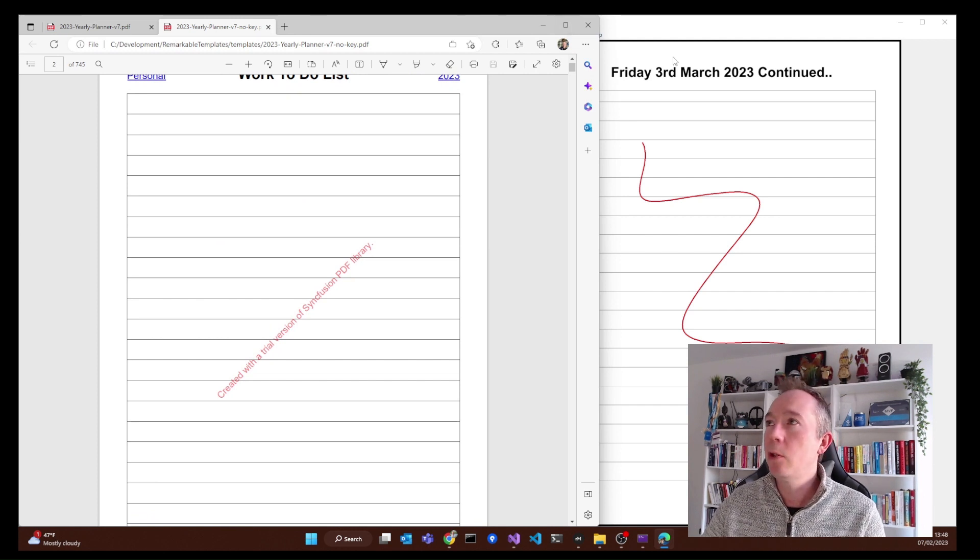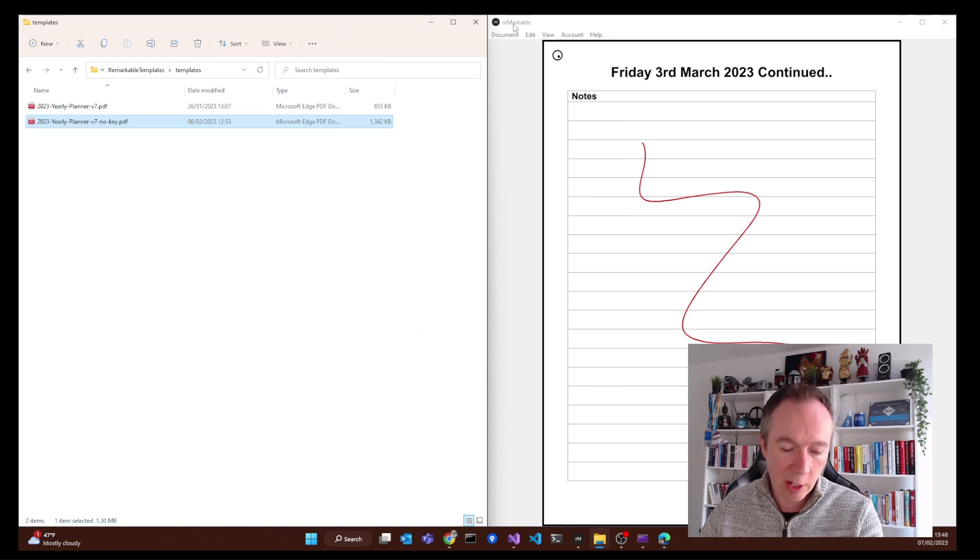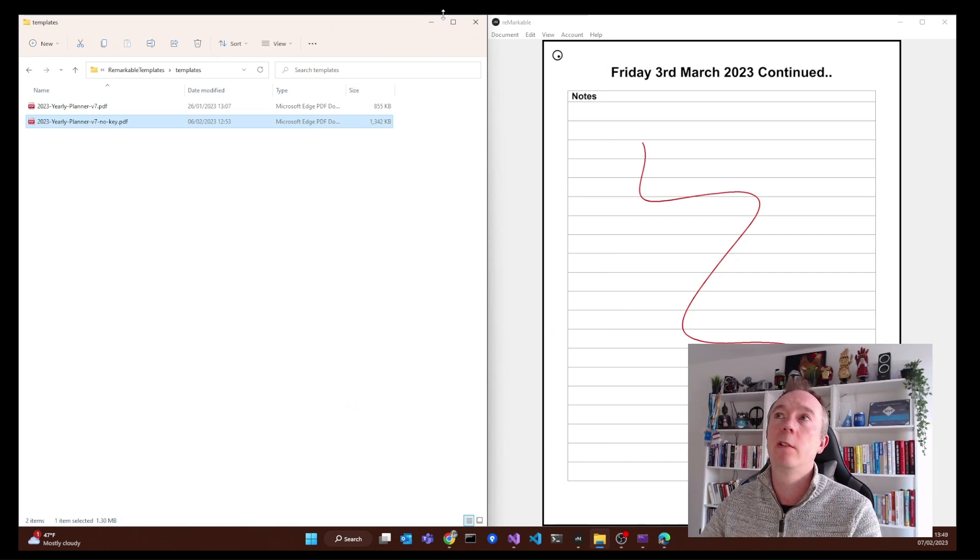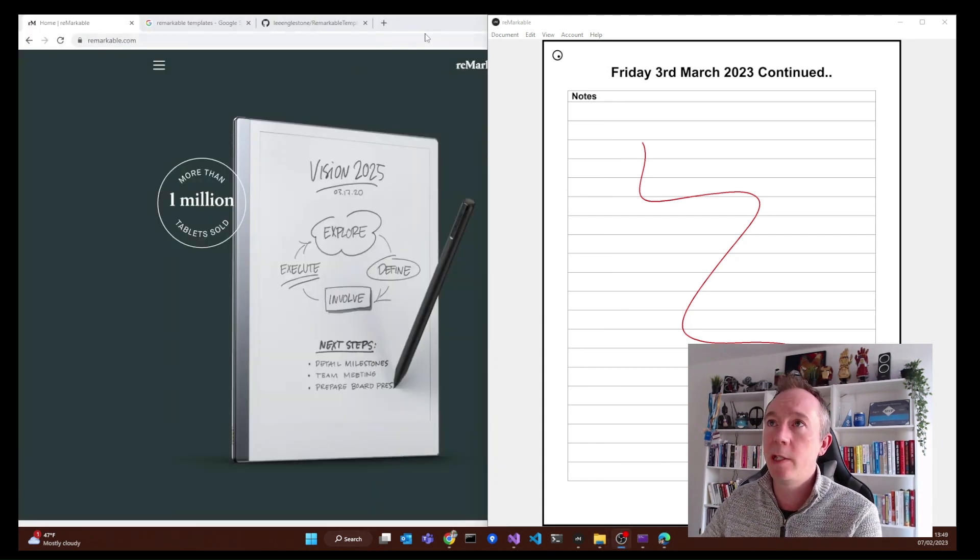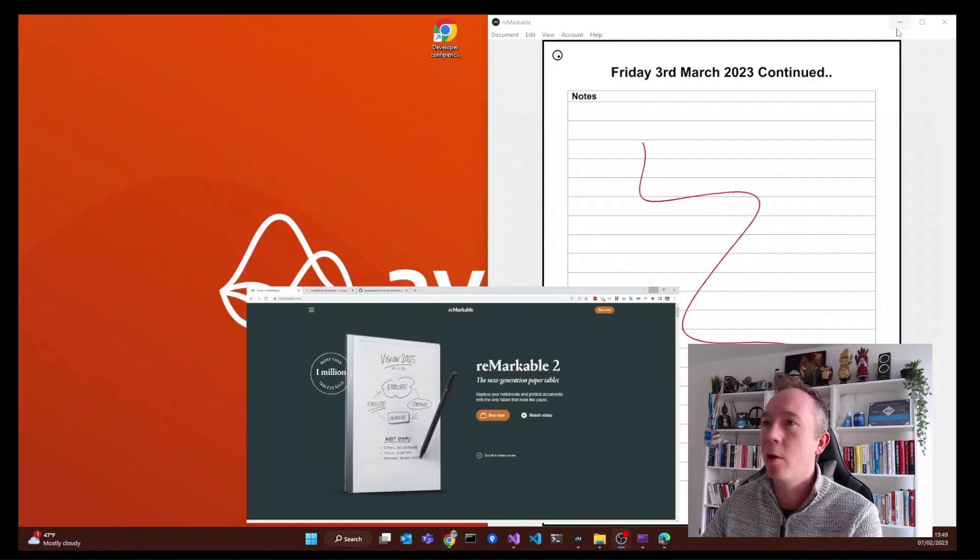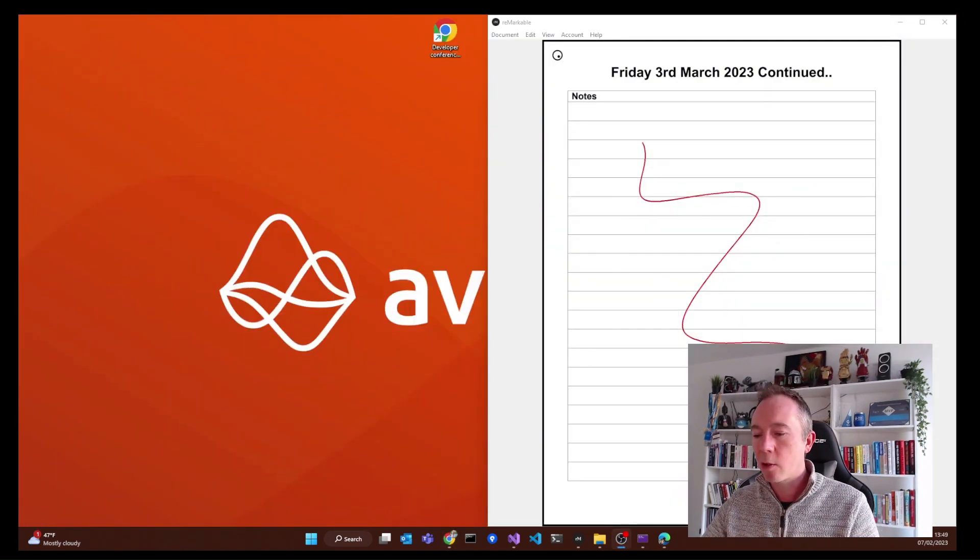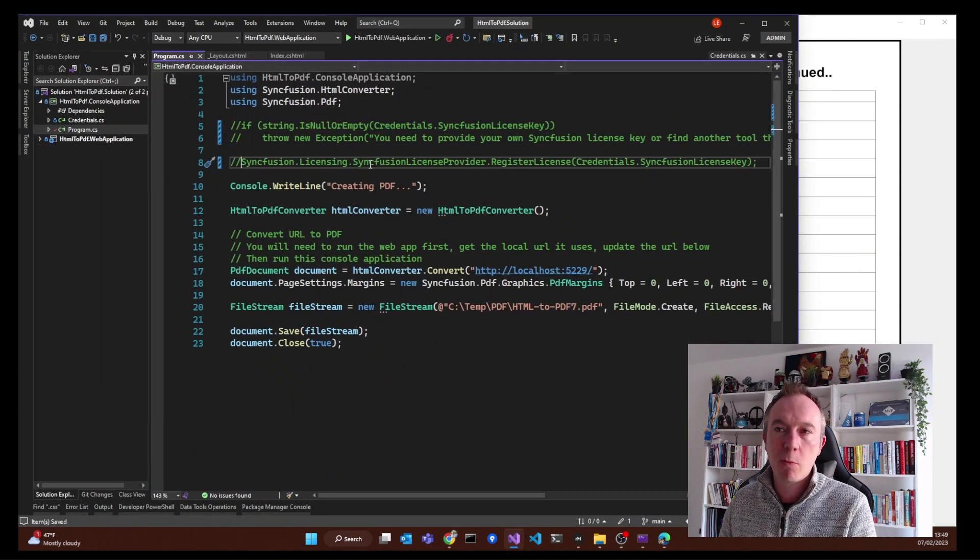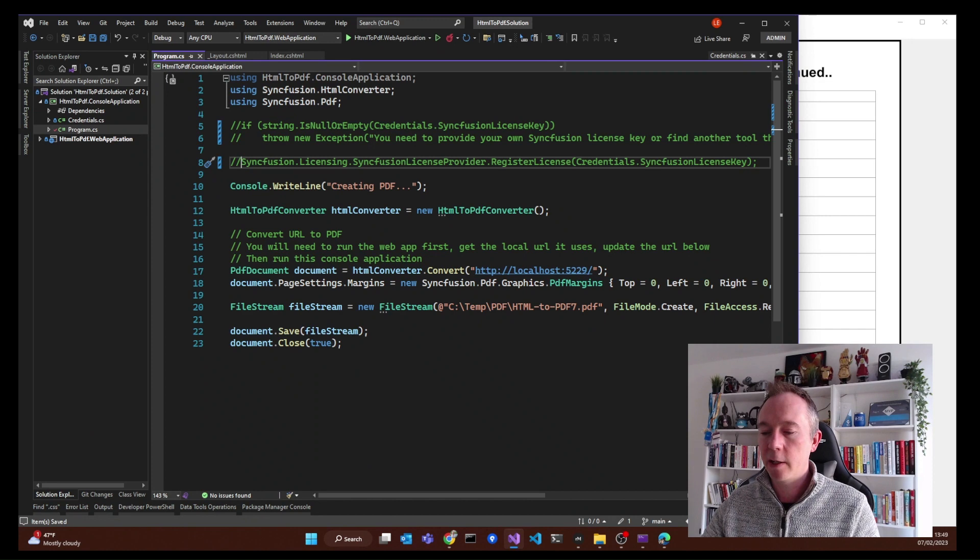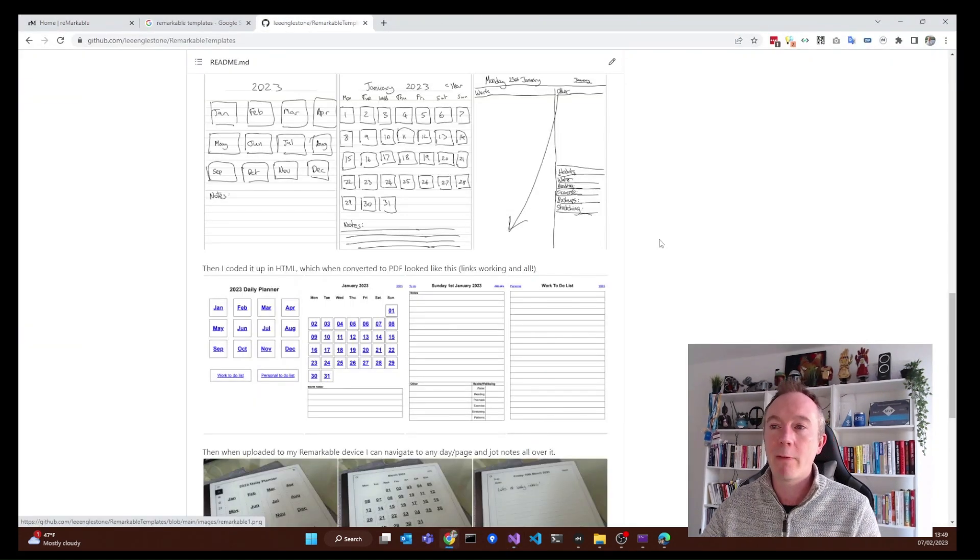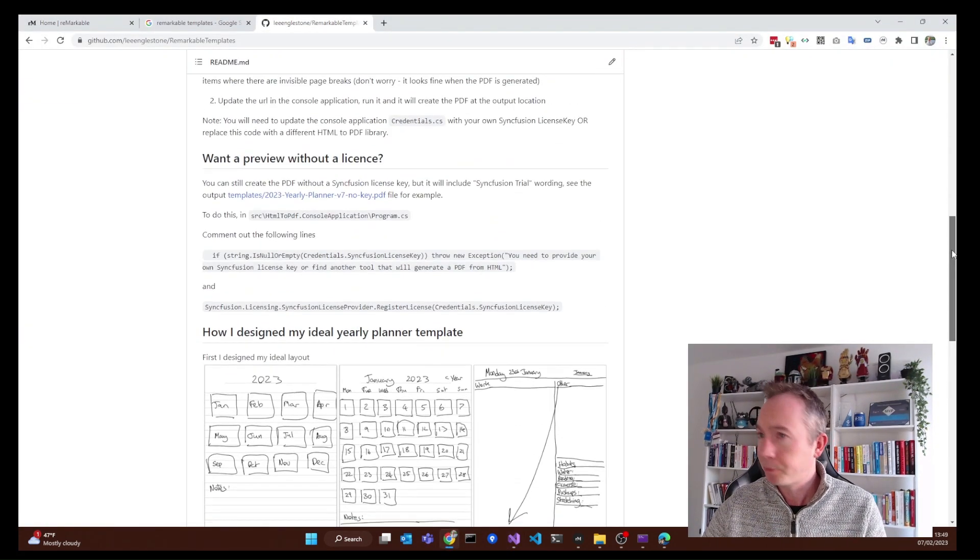Now, if you do manage to get a free HTML to PDF converter working, it's not the Syncfusion one, please do let me know because I kind of want to know. I was unable to find one. I played around with a few, but they weren't quite right and didn't quite work how I wanted. So if you do manage to find one, please let me know and I'll add it to the GitHub so that people have options to swap out.